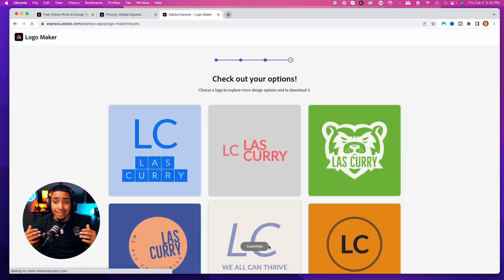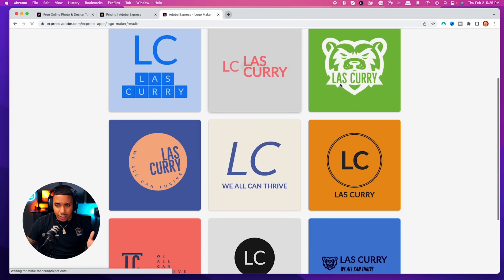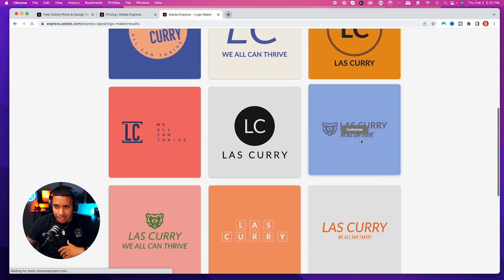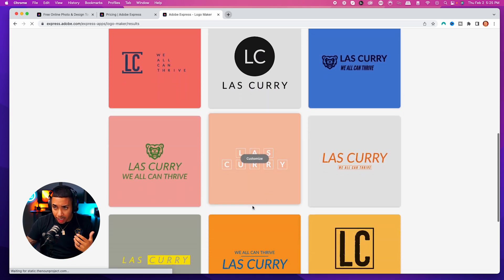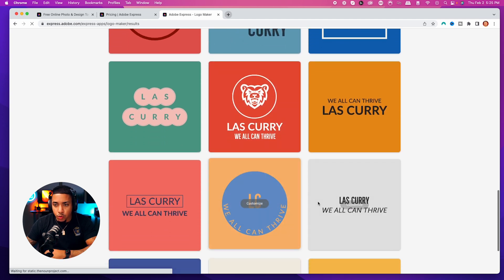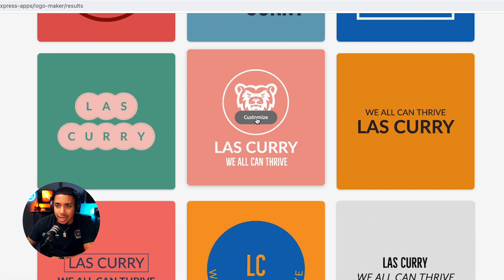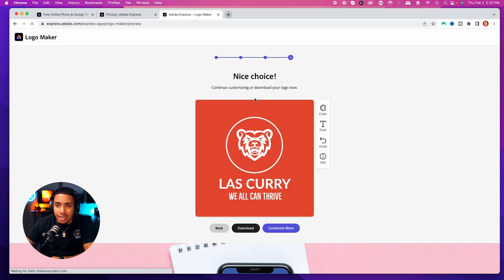That's going to begin the design. This gives you a lot of options to choose from. You're going to see different variations — some with the icon, some without — so you're able to see which one really hits your liking. I like this one here, so I'm going to go ahead and hit customize.